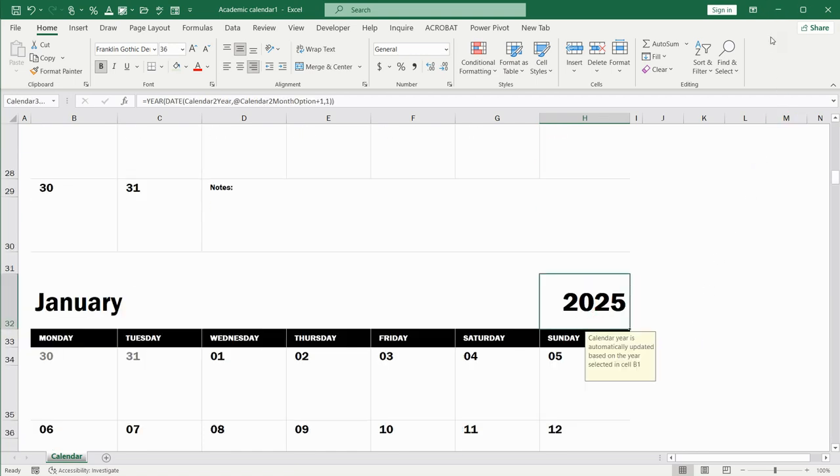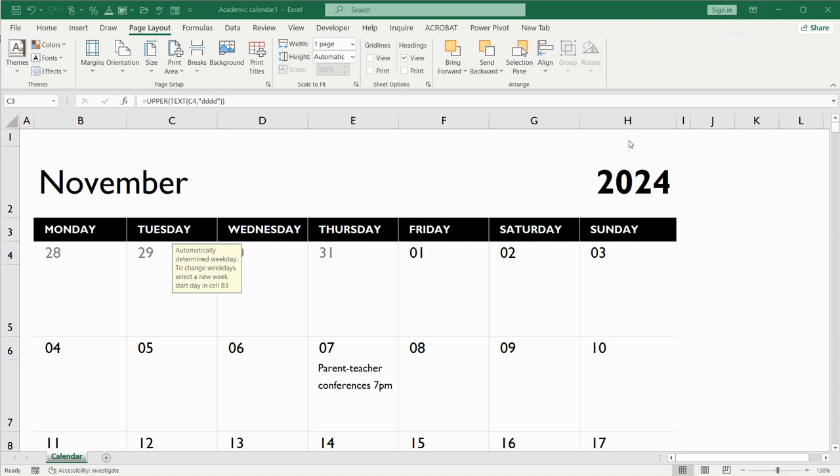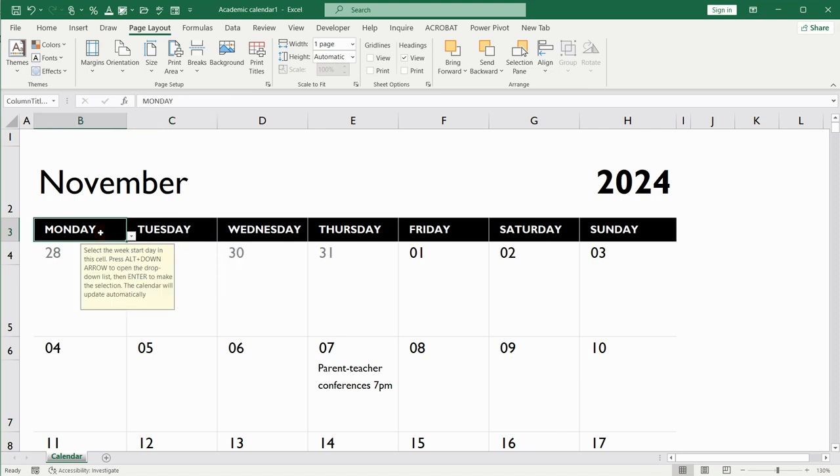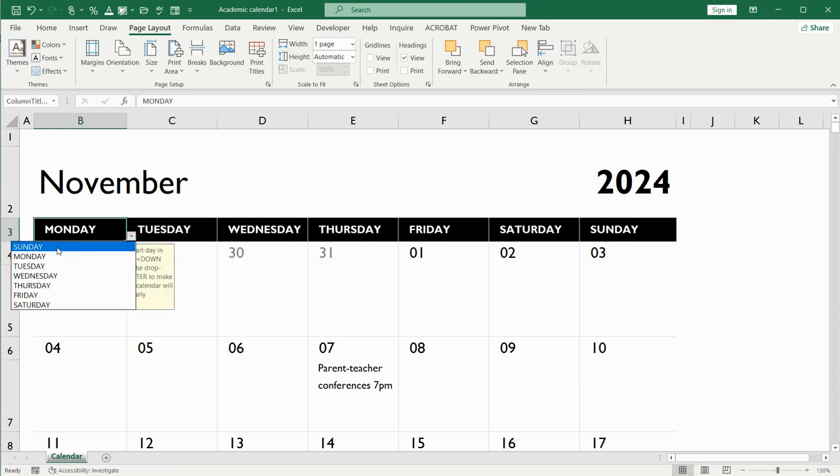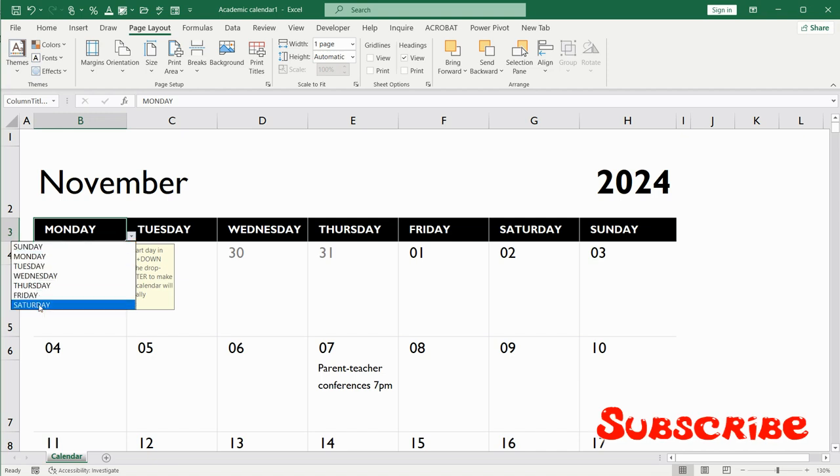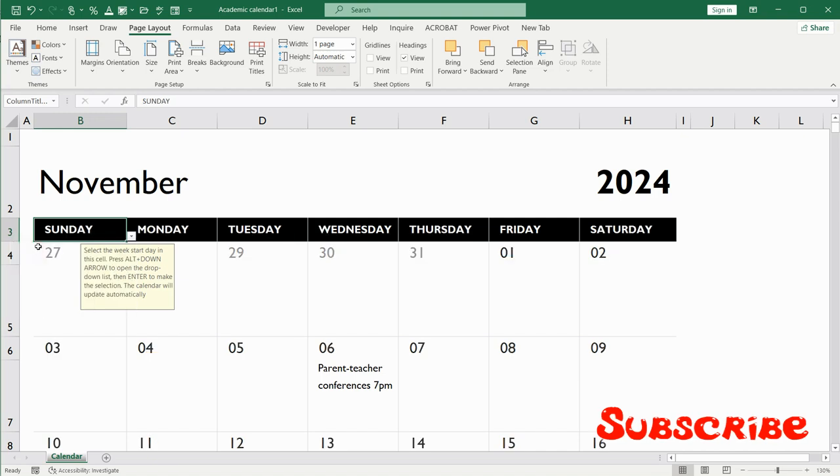Another feature that is also very useful is that you can change the start date of your calendar. This calendar is starting from Monday, but for instance, you need to start it from Sunday. You can choose from this drop-down list the required date.